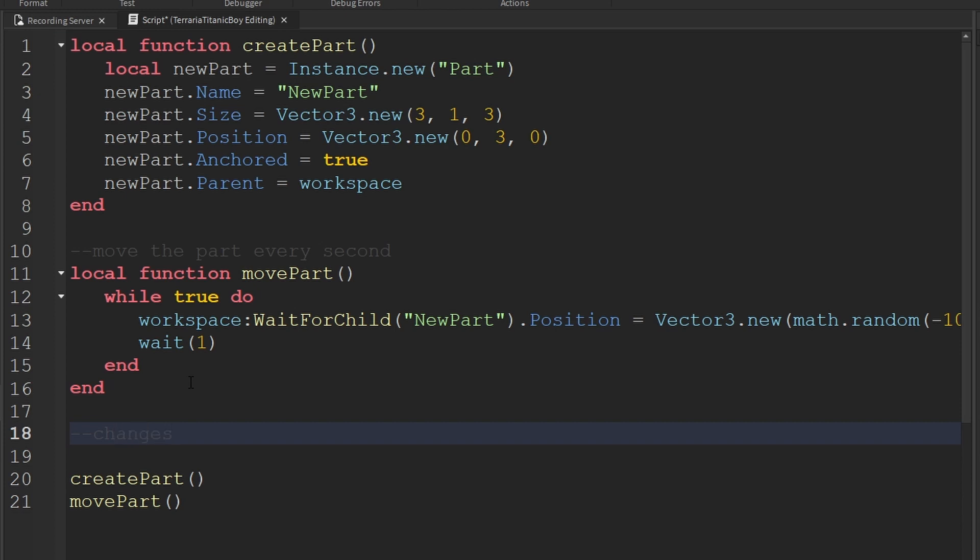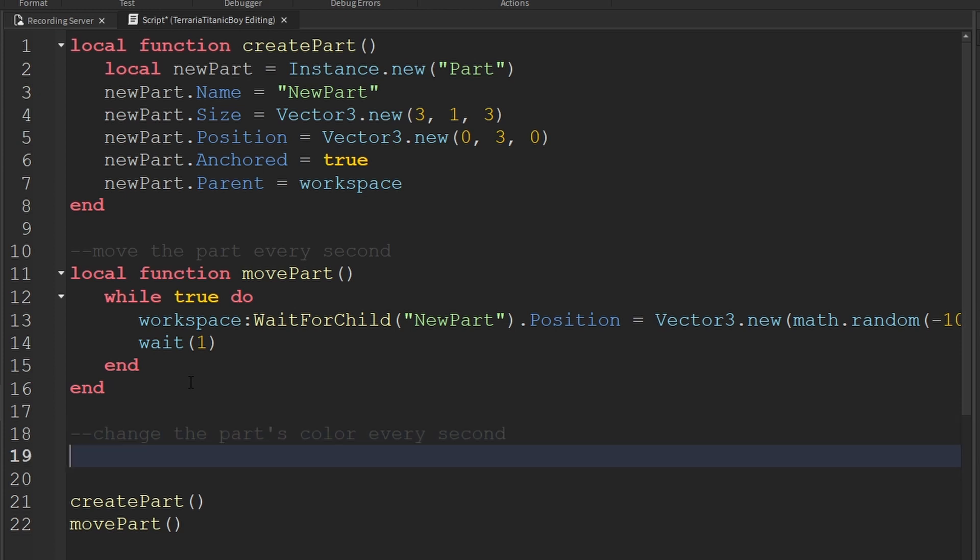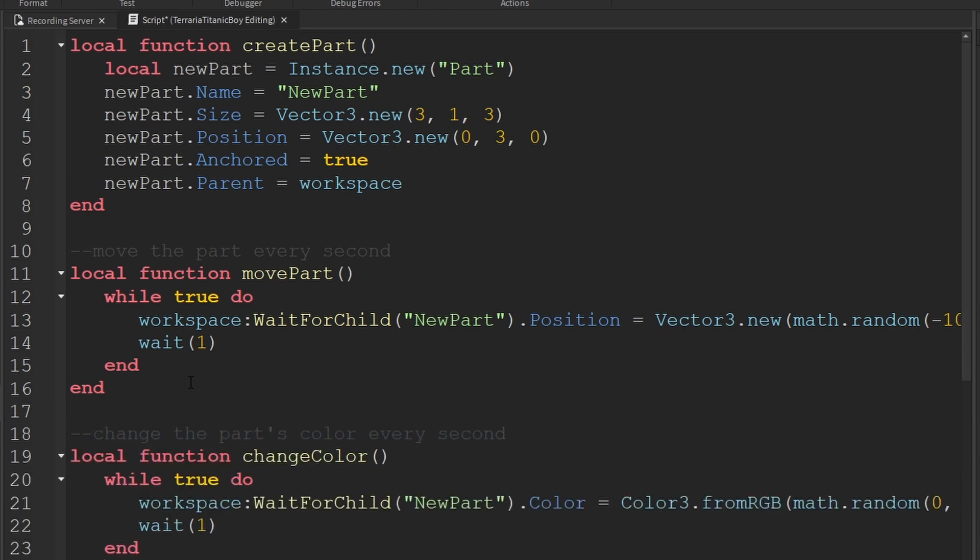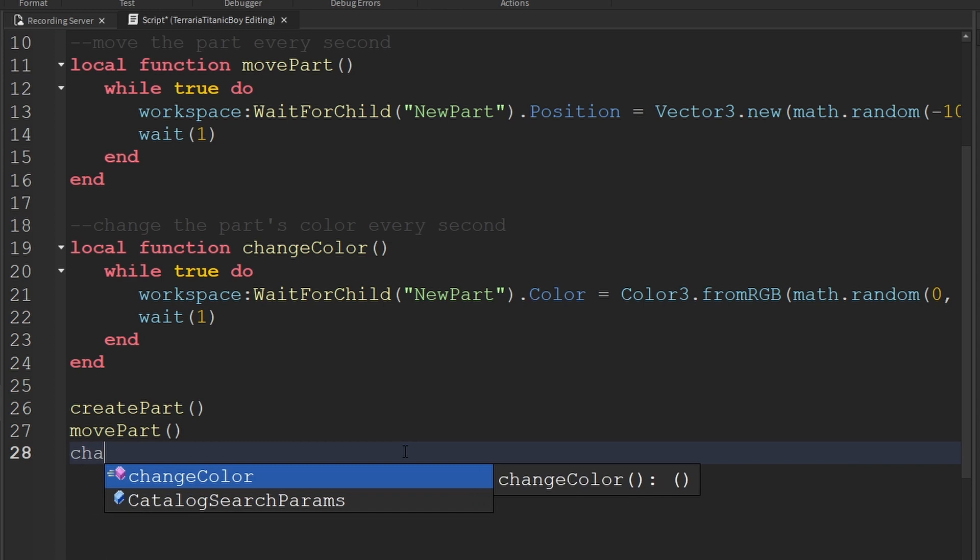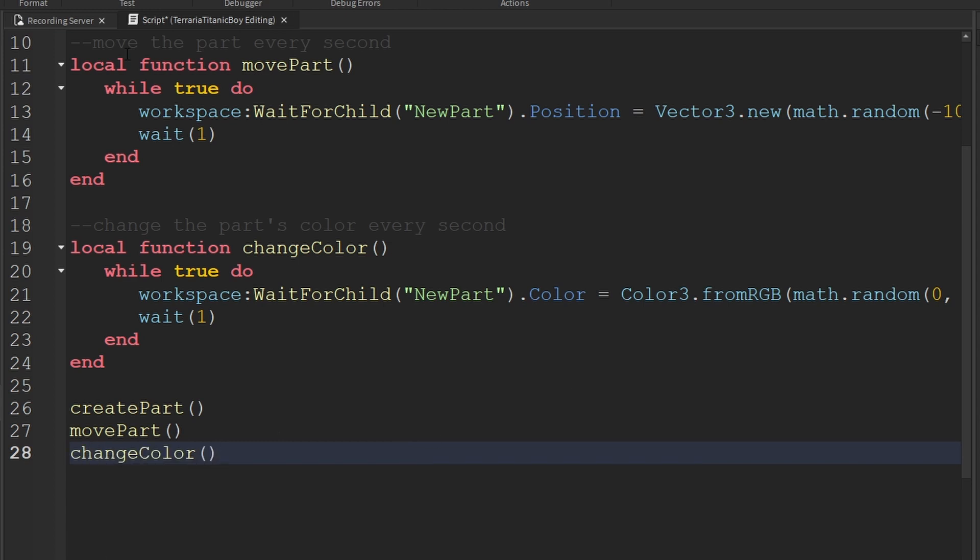change the parts color every second. And I think it has to be that kind of color and not the English version. So I think it's an American thing. So here we go. Change color. And there we go.